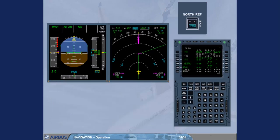On the MCDU, the bearing or track for each waypoint has also changed to True as indicated by a T letter near each value.